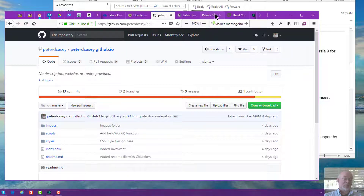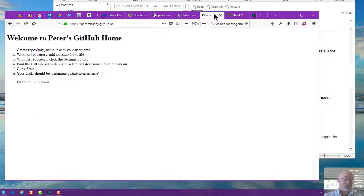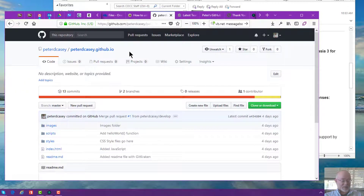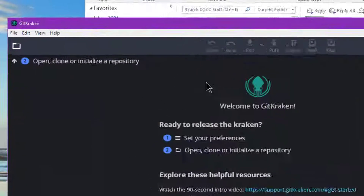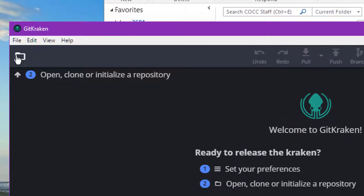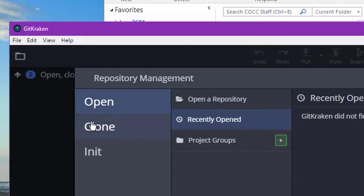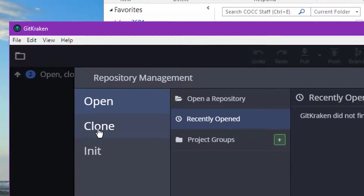In this particular case, notice this was a repository that I made with my user ID dot github dot io. So I can pull that up just by going to that web address. Any changes I make will appear on my little website. Now I'm going to go back to GitKraken and go up to the top left file folder and click clone.